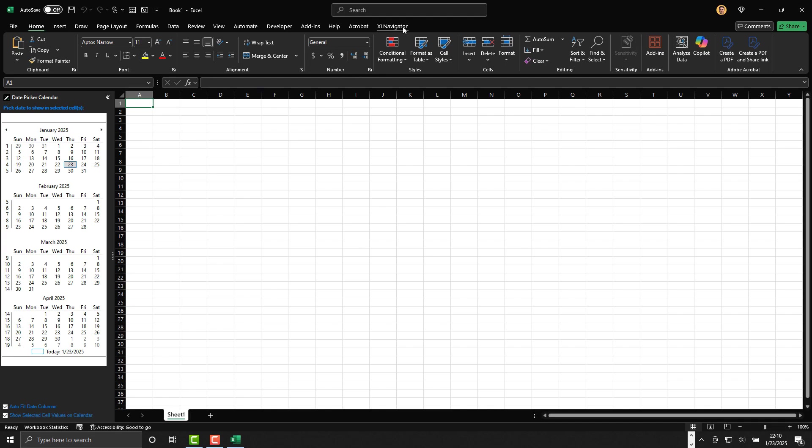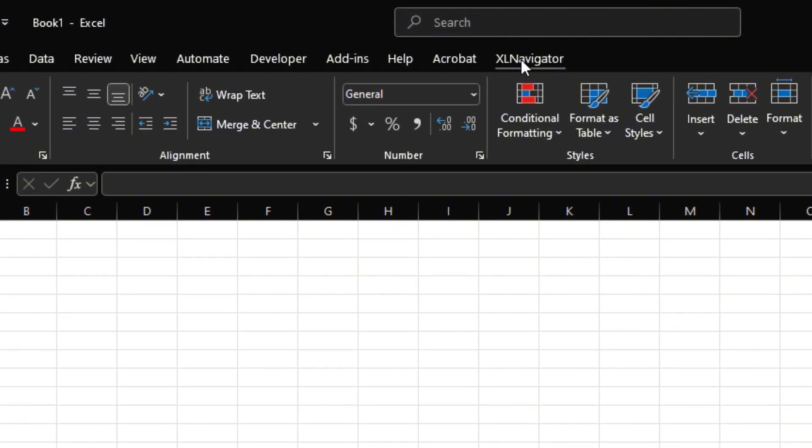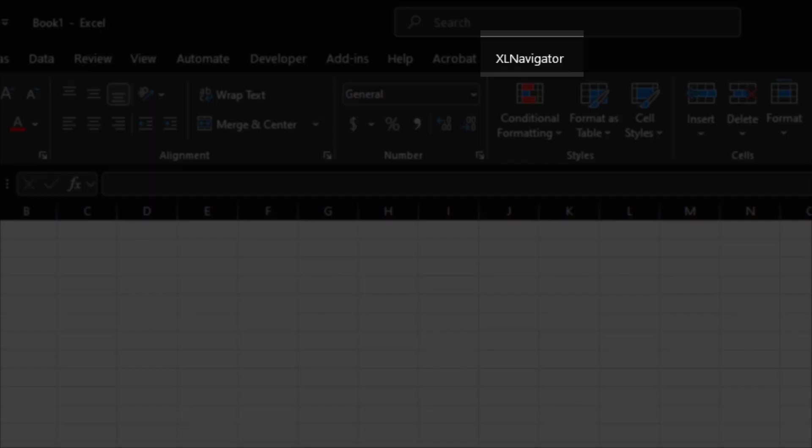Once you have the Excel Navigator date picker and calendar installed in Microsoft Excel, you'll notice a new ribbon tab called Excel Navigator.